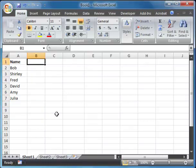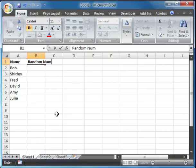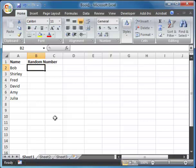So I'm going to name my next column random number. Now, first of all, you notice when I typed it in here, it kind of went past column B and into column C.